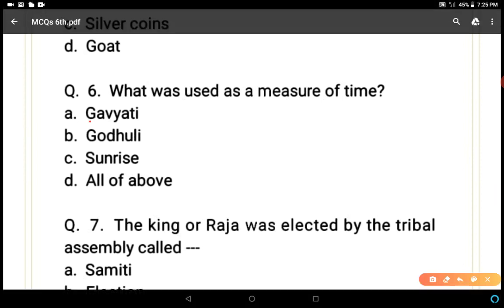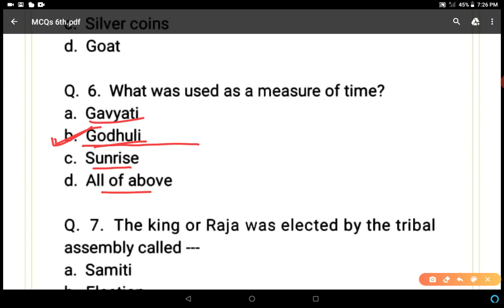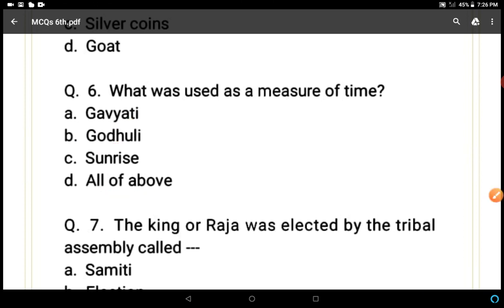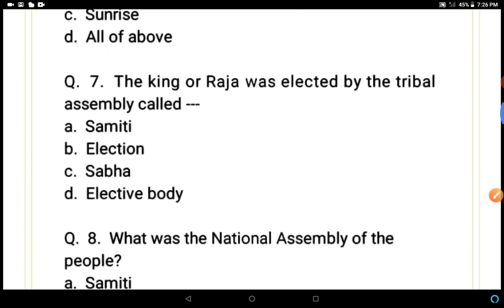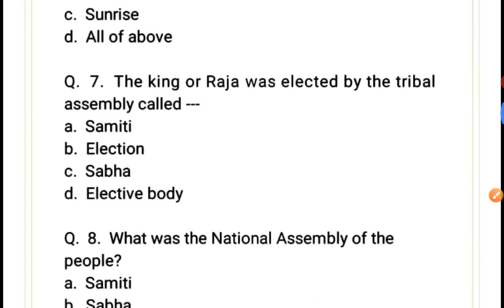Question 6: What was used as a measure of time? Options: gauyati, godhuli, sunrise, or all of above. Godhuli is the correct answer, because godhuli was the time of evening and they counted evenings for measurement of time — how many days means how many godhulis.